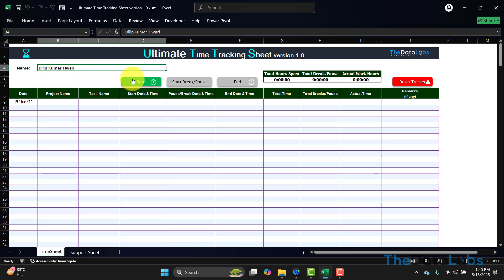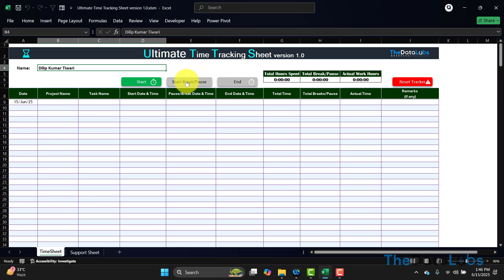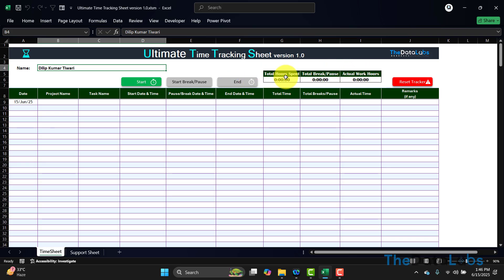On the bottom, we have provided three buttons: Start, Start Break/Pause, and End. If you want to start the time and motion, just click on Start—it will start capturing. In case you want to pause or you are going on break, just click on Start Break. Then again, once you come from break or if you want to restart, you can click on that. If you want to stop any activity, then you can click on End. On the right, we have summarized data where we provide total hours spent, total break/pause, and actual hours. This is the overall summary based on the data which will be reflecting below.